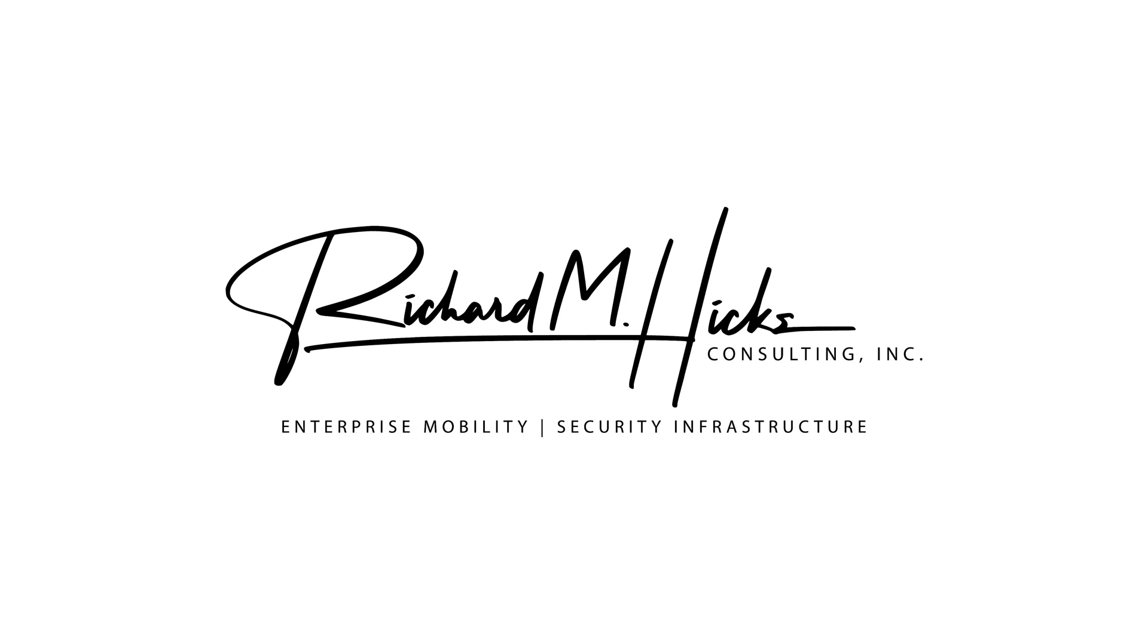Hi, this is Richard Hicks, Founder and Principal Consultant at Richard M Hicks Consulting, where we specialize in enterprise mobility and security infrastructure. We provide consulting services for secure remote access and public key infrastructure projects for organizations worldwide.